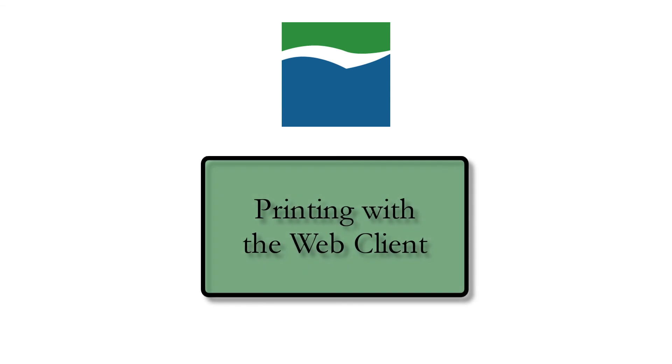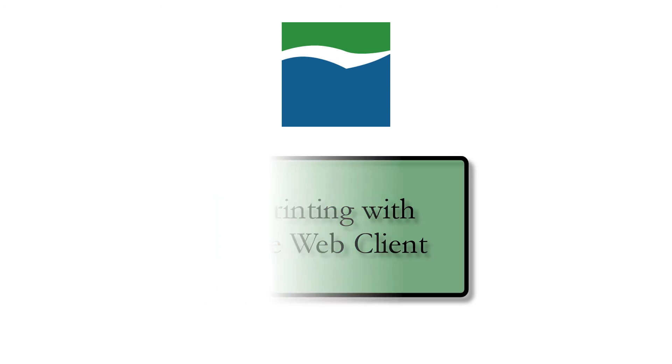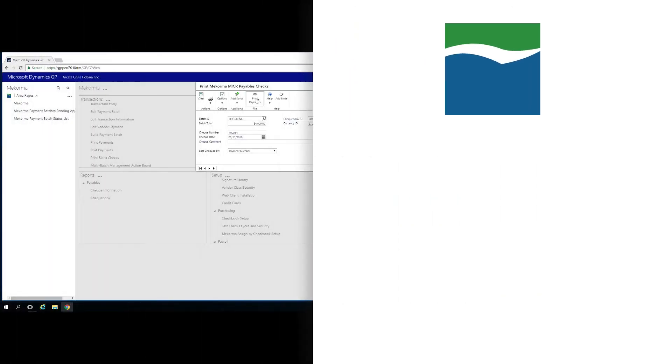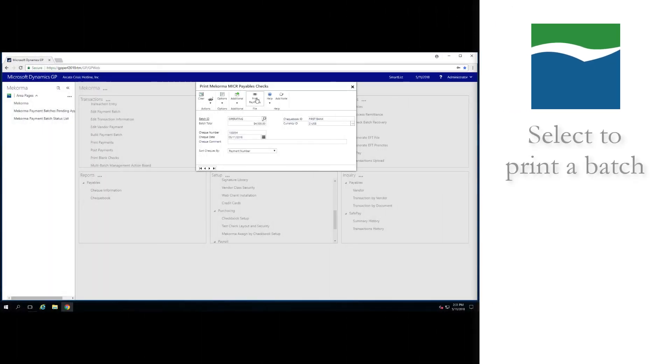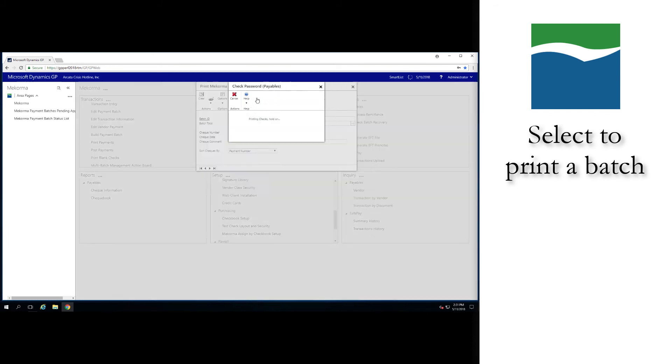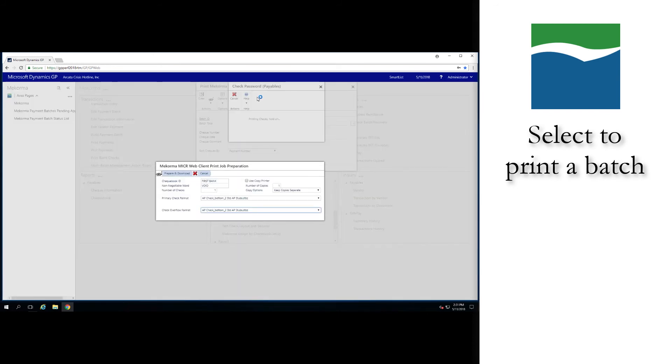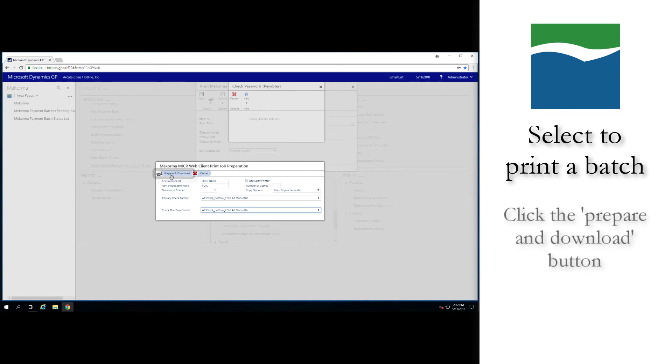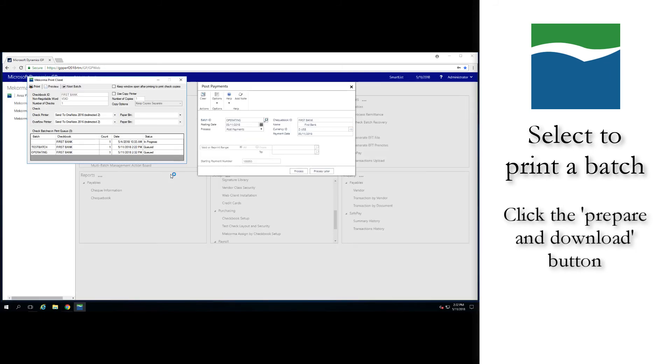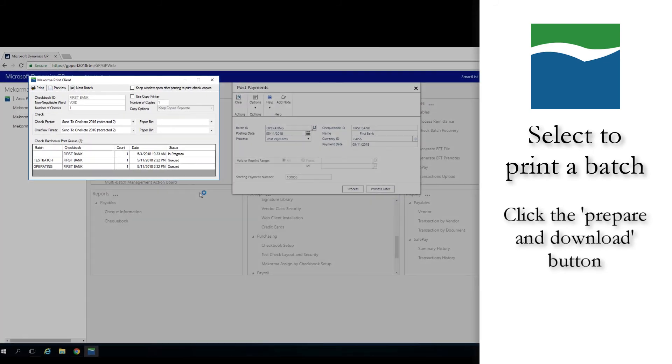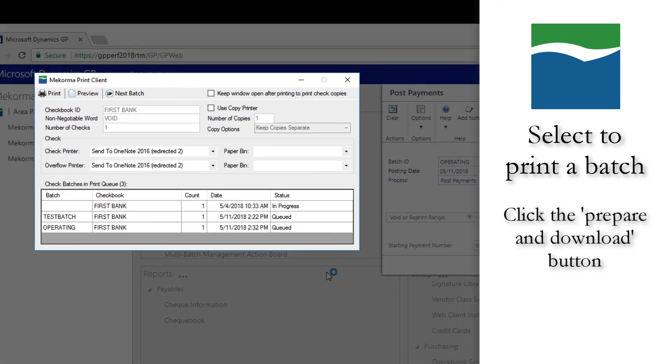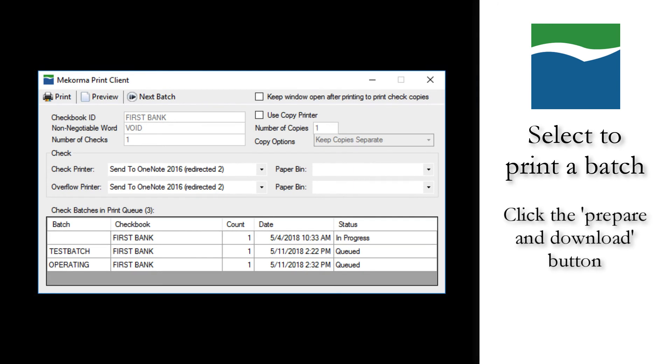We are particularly excited to exhibit the process of printing checks and remittances through the GP Web Client with McCorma. To do this, we'll start by selecting to print a batch from the Print Payments window. That will open the McCorma-MICR Web Client print job preparation window, from where you can change your check or remittance format for check printing, if you wish. Once you're ready, click the Prepare and Download button. This will open the McCorma print client. This assumes you have configured your browser to automatically launch the downloaded MCP file as previously indicated.